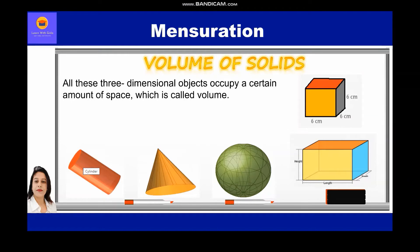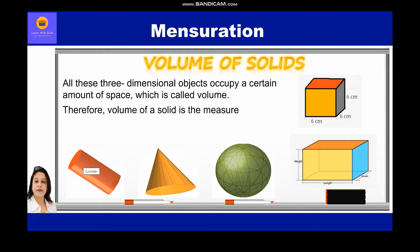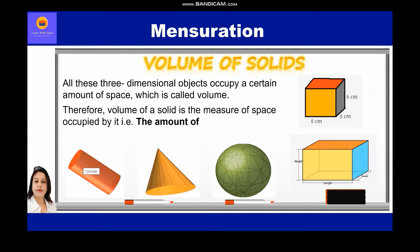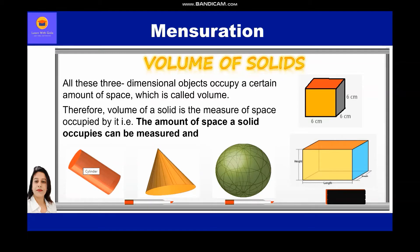All these three-dimensional objects occupy a certain amount of space, which is called volume. Therefore, volume of a solid is the measure of space occupied by it — that is, the amount of space a solid occupies can be measured, and it's called volume.